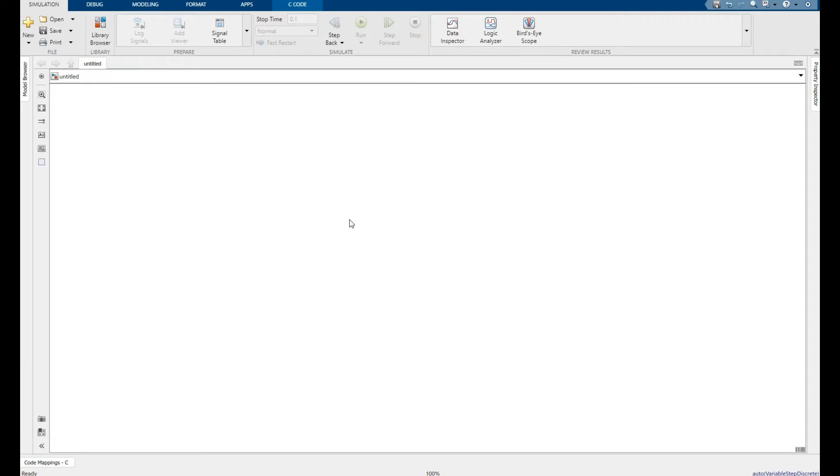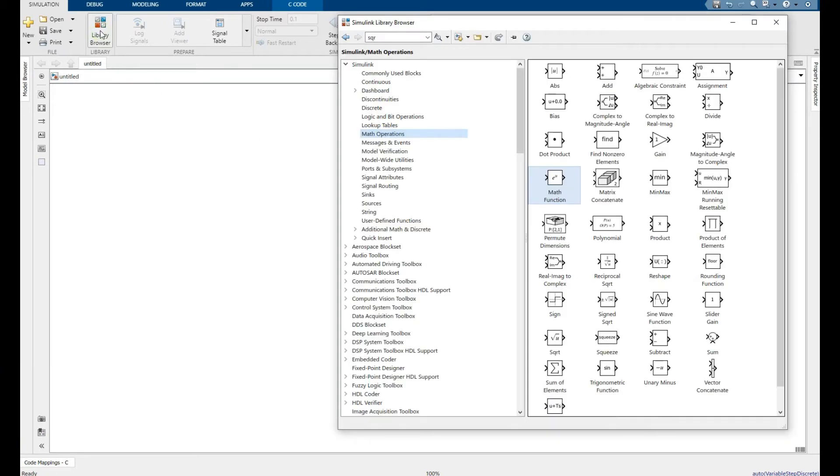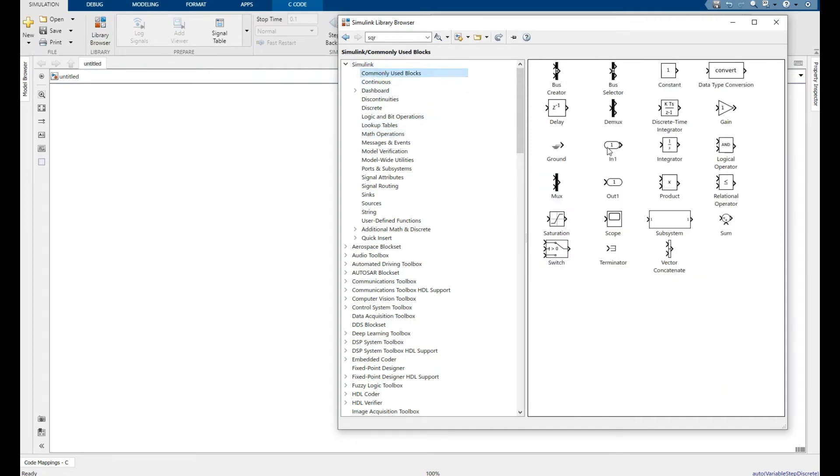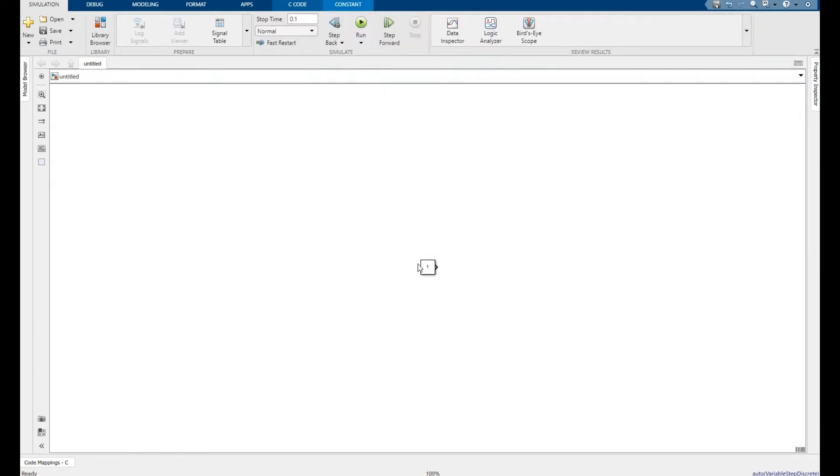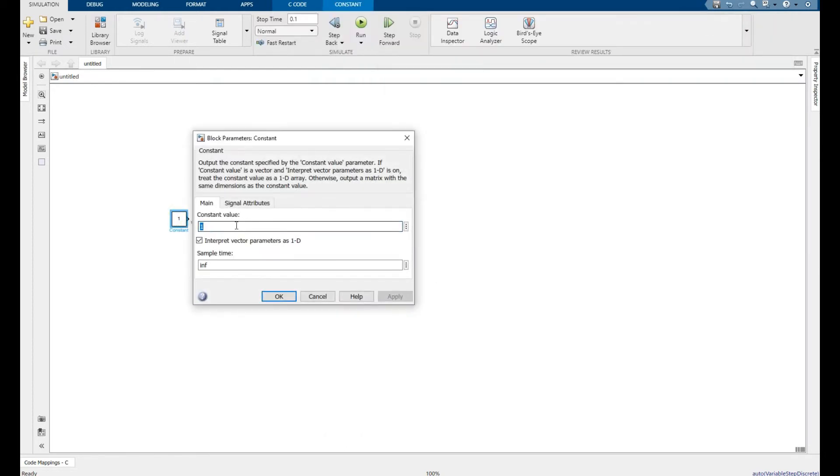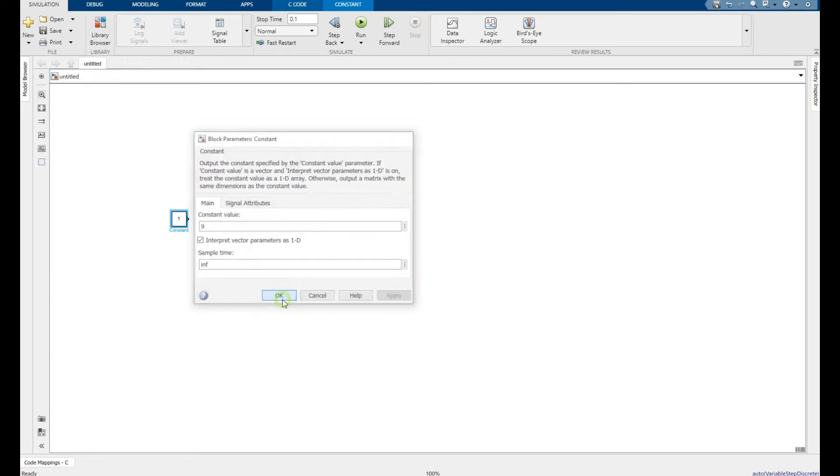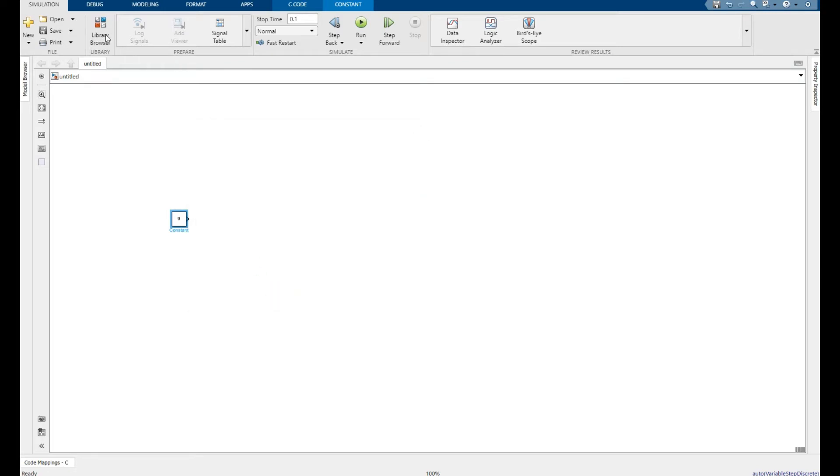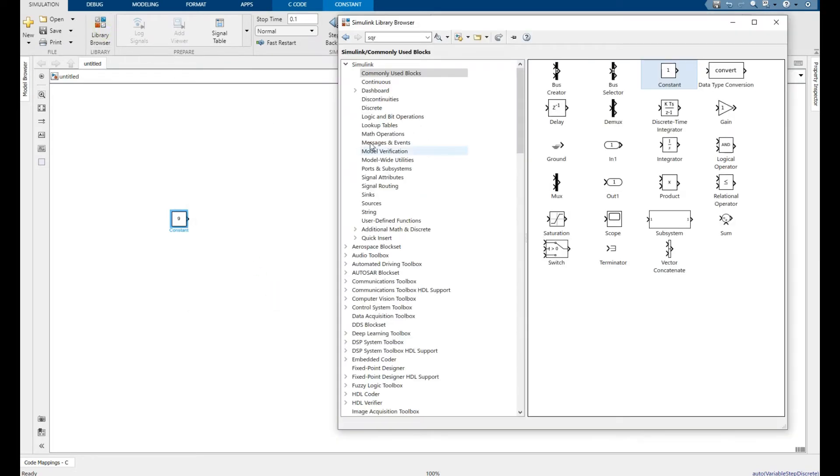We will find the square root of any number using MATLAB Simulink. Go to Library Browser, commonly used blocks, and select a constant. For example, my value is 9. To find the square root, go to Math Functions.